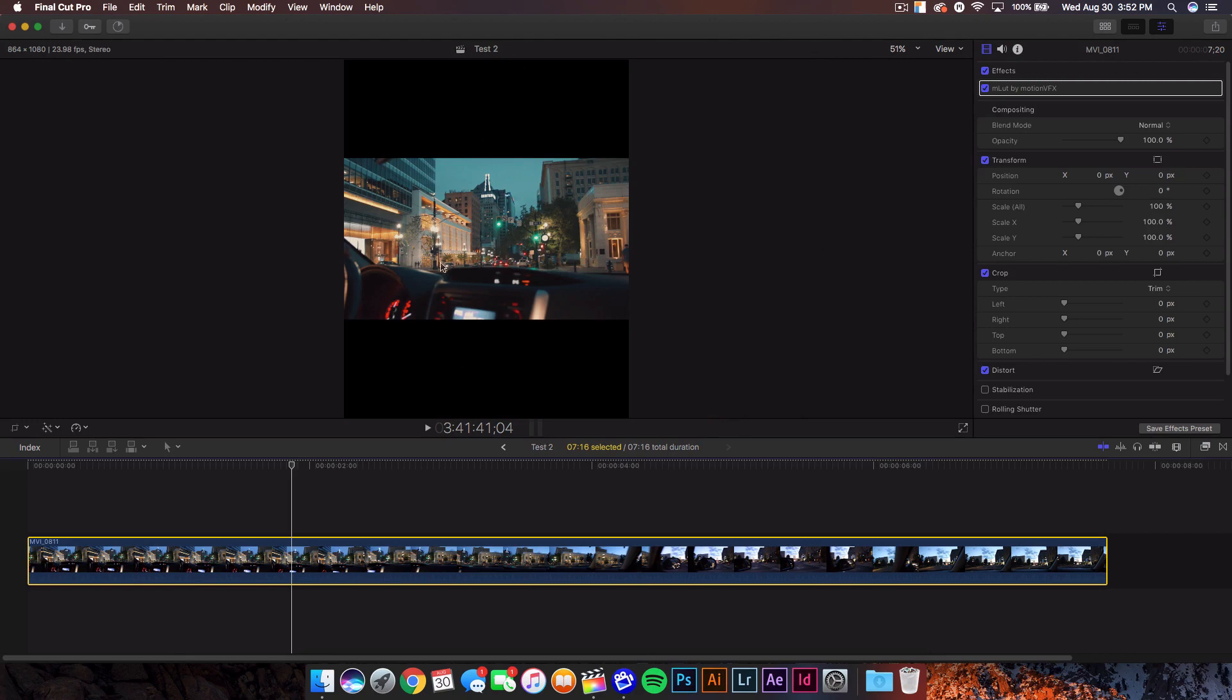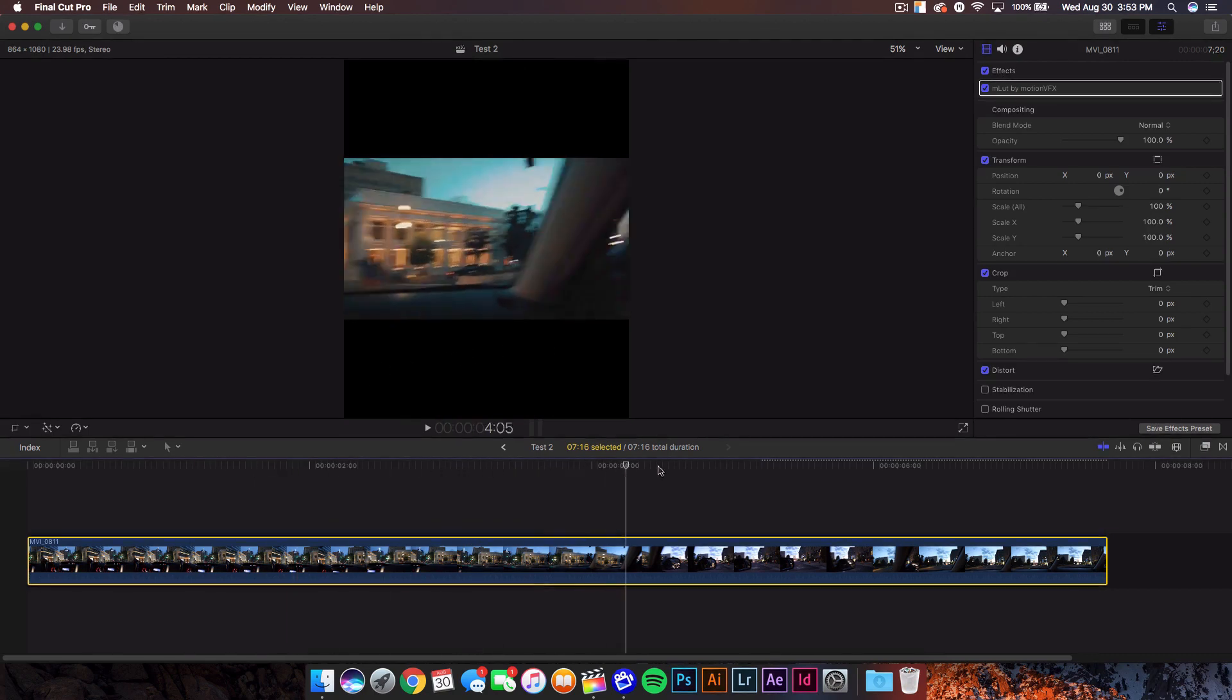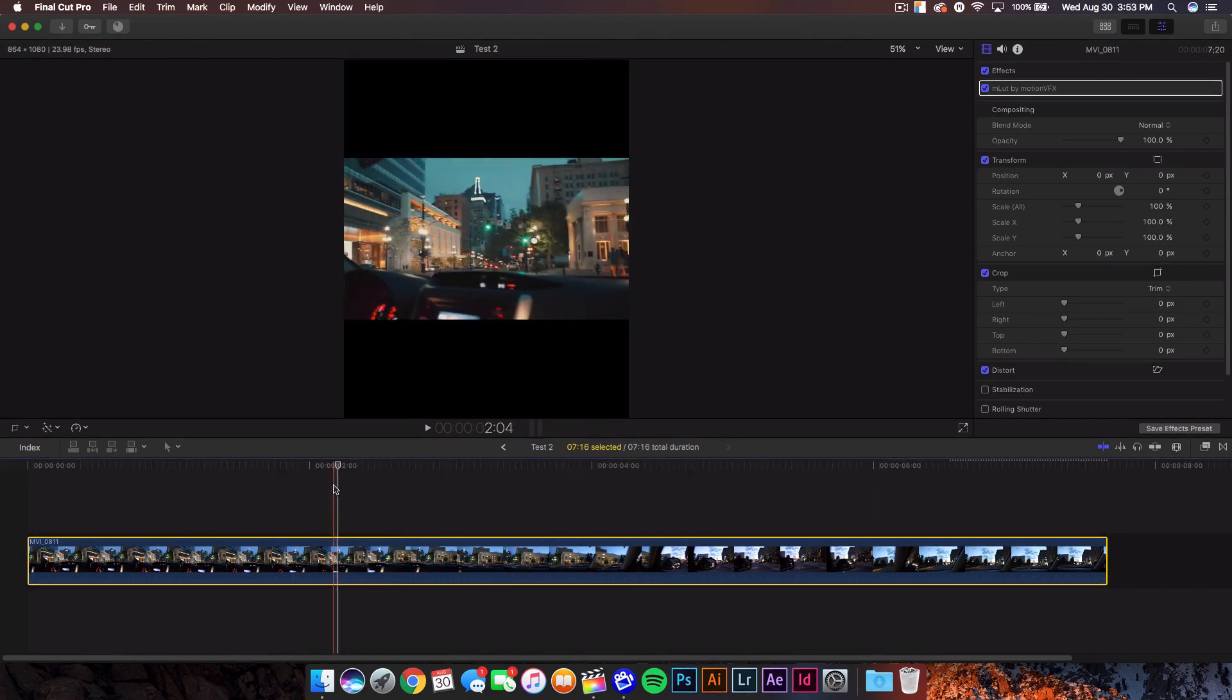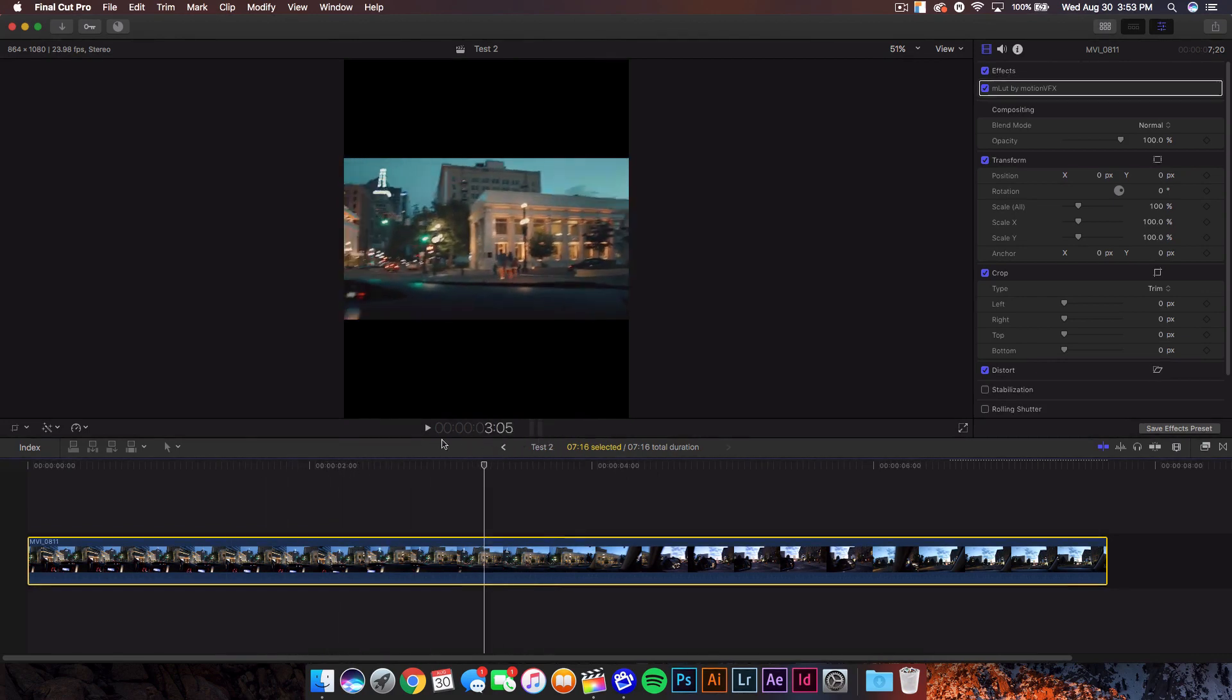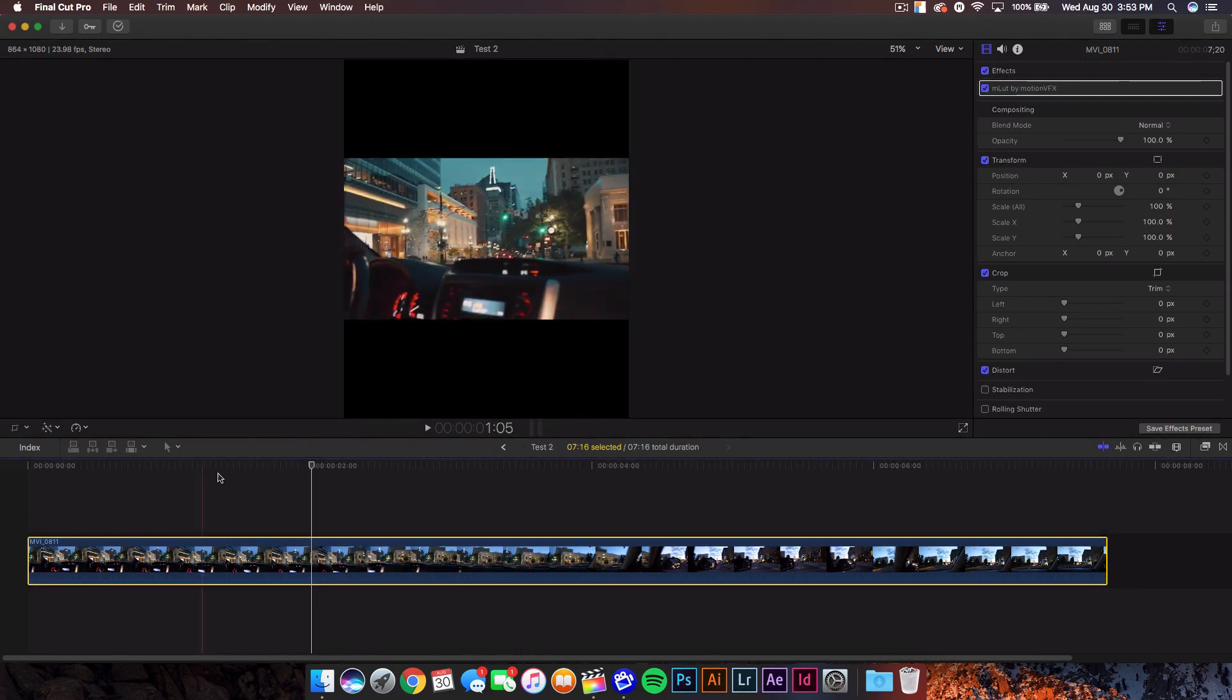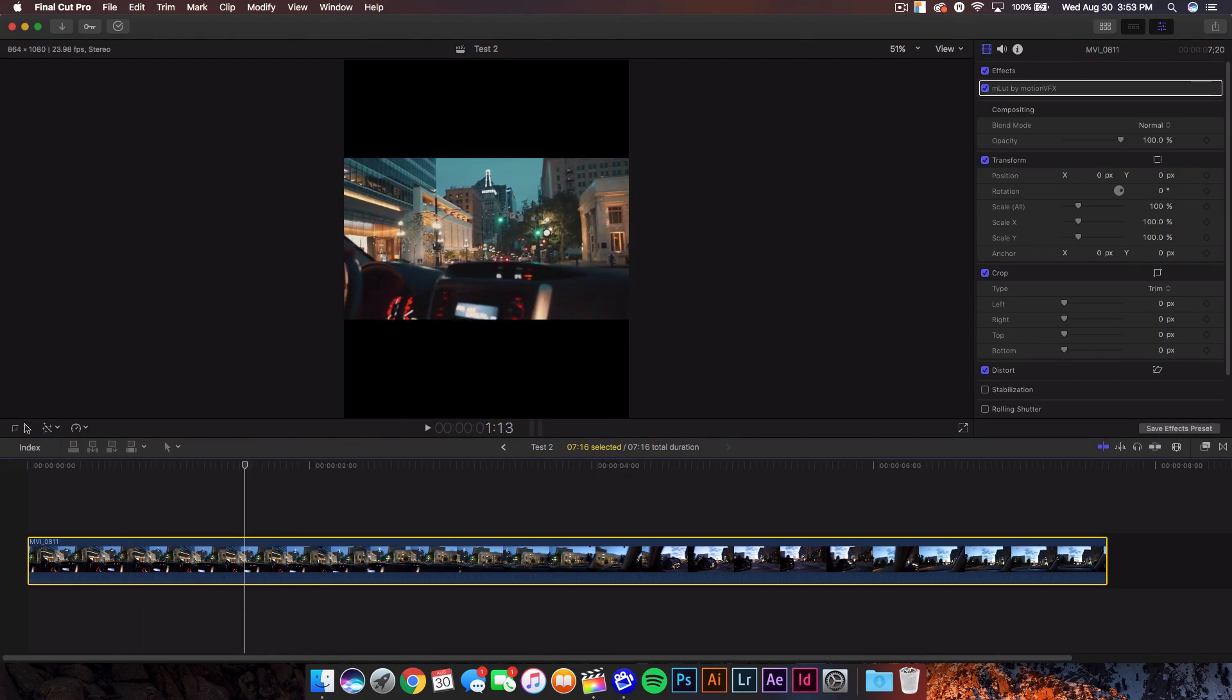You're gonna notice that there's some black bars on the top and the bottom called letterbox. You guys can of course save it like this and just completely upload it like that, but it's kind of boring. I don't like it. I want the full frame to be filled with the video.